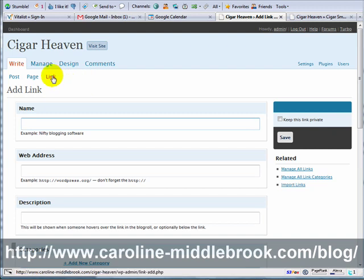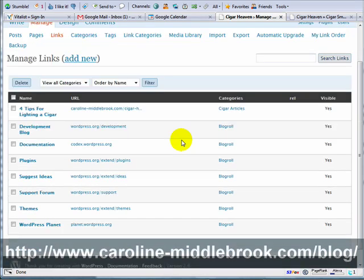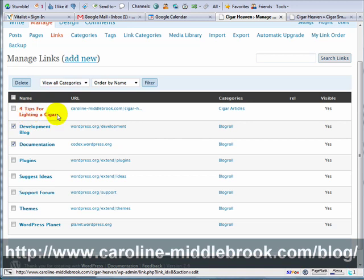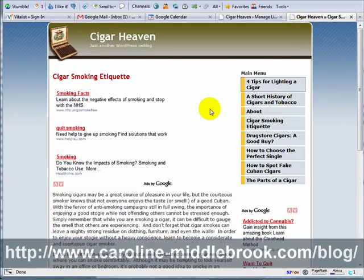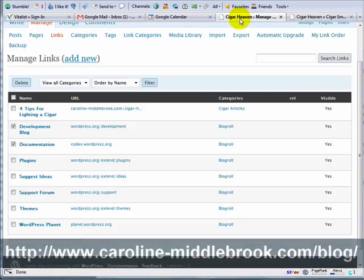Now if I come back to Manage All Links, what I would do is delete the default ones and continue to add links for my various articles. At the moment with this theme there isn't anywhere to display those links, but we can do this quite easily with widgets. Remember there's a plugin I used called My Link Order.